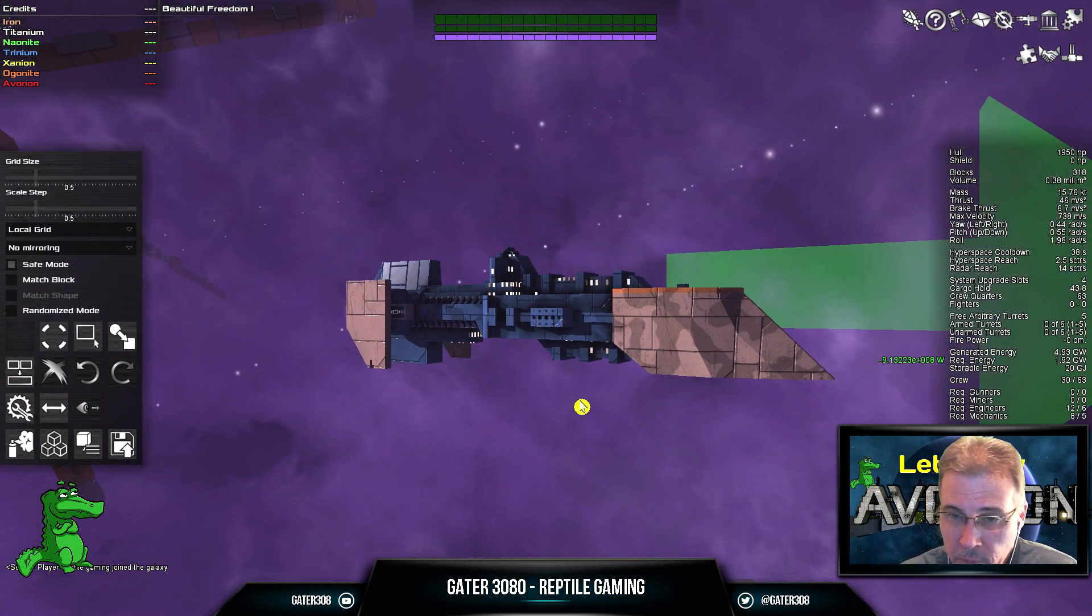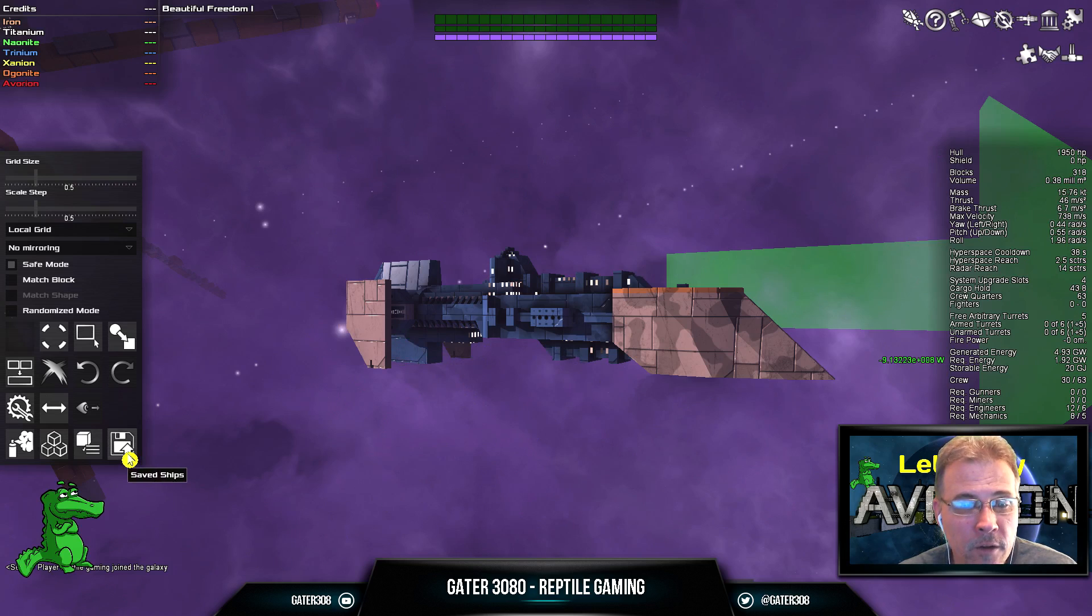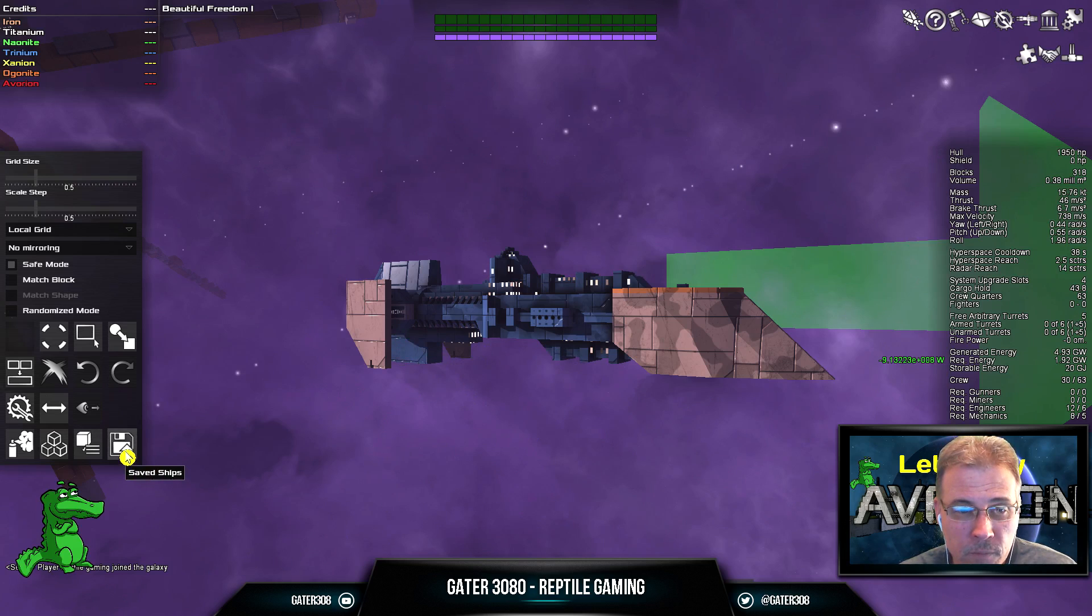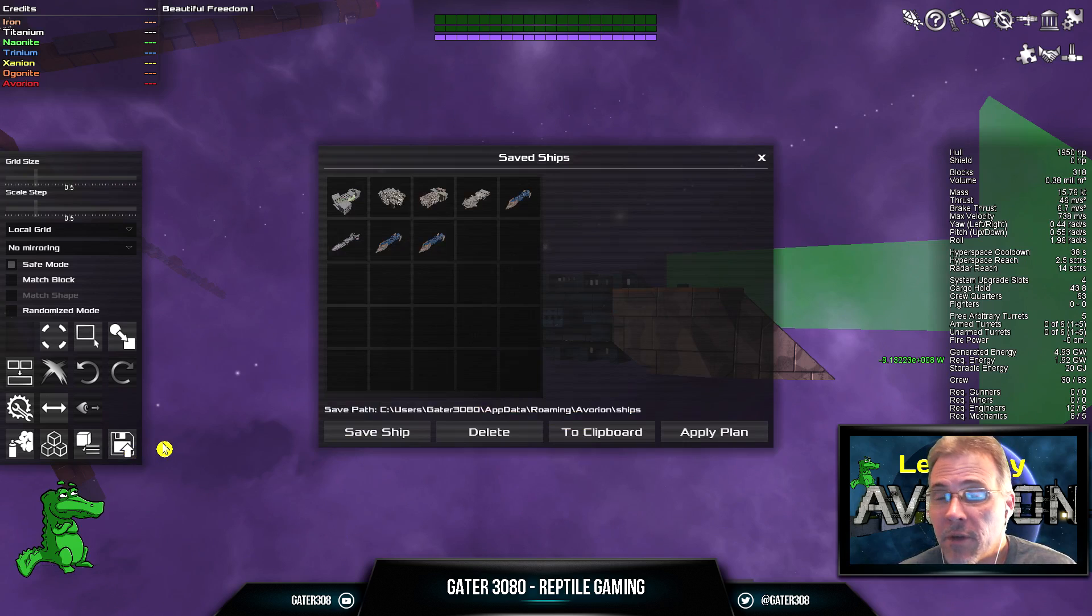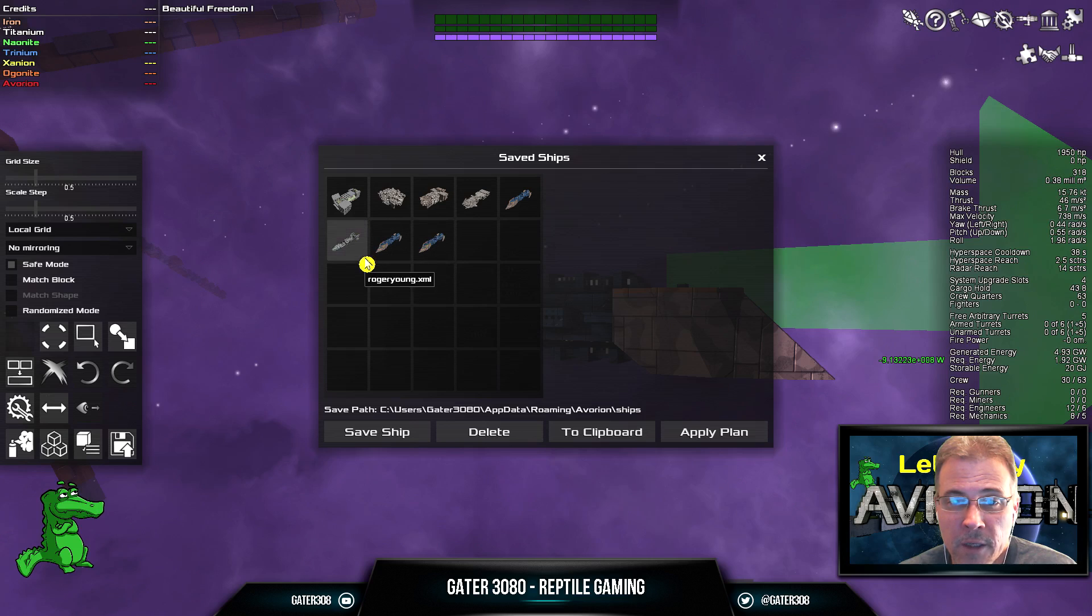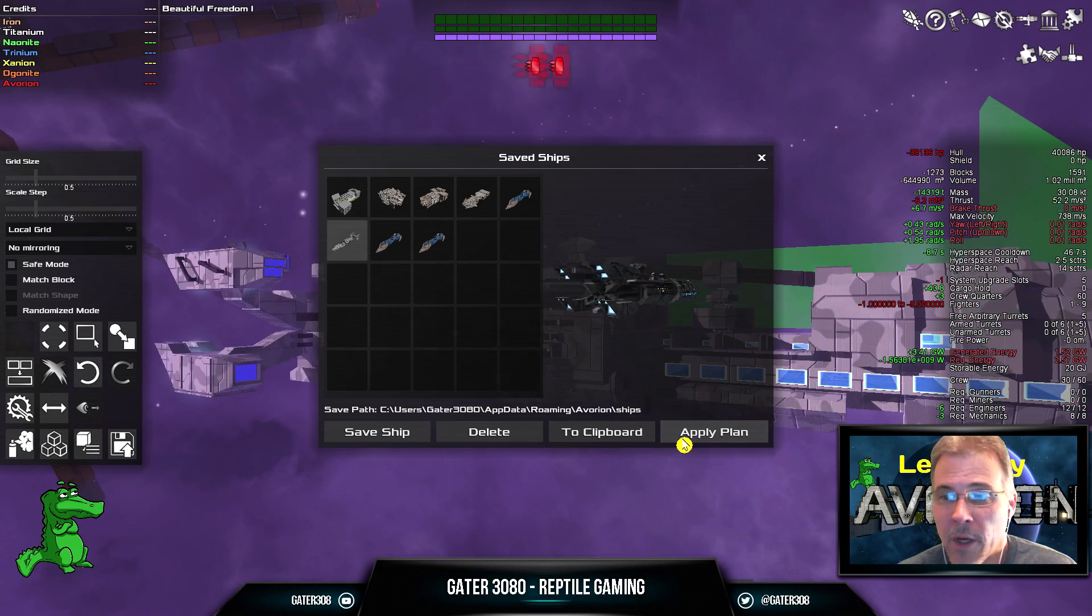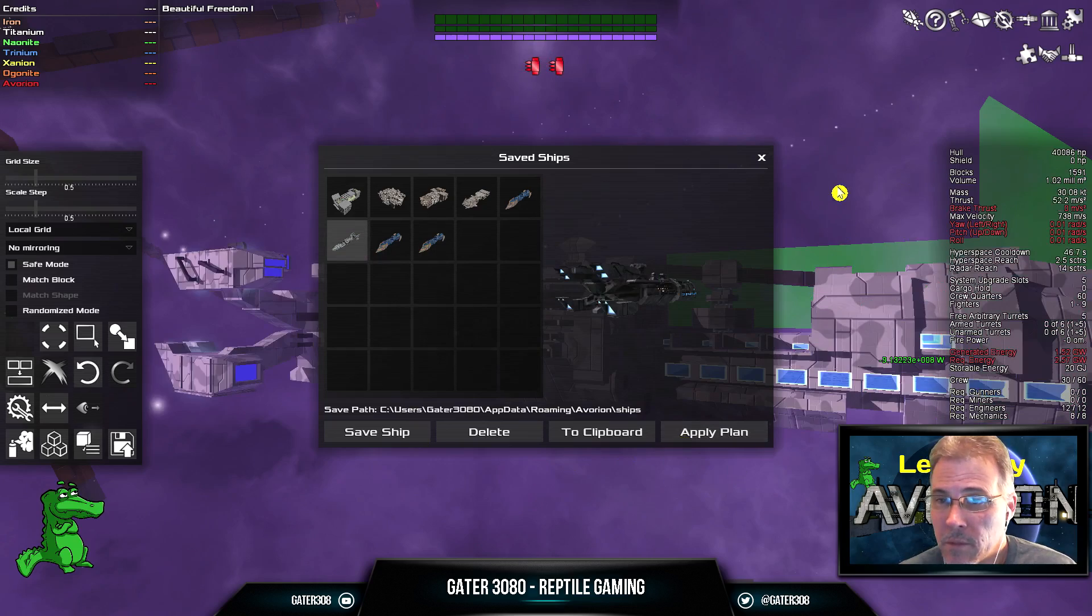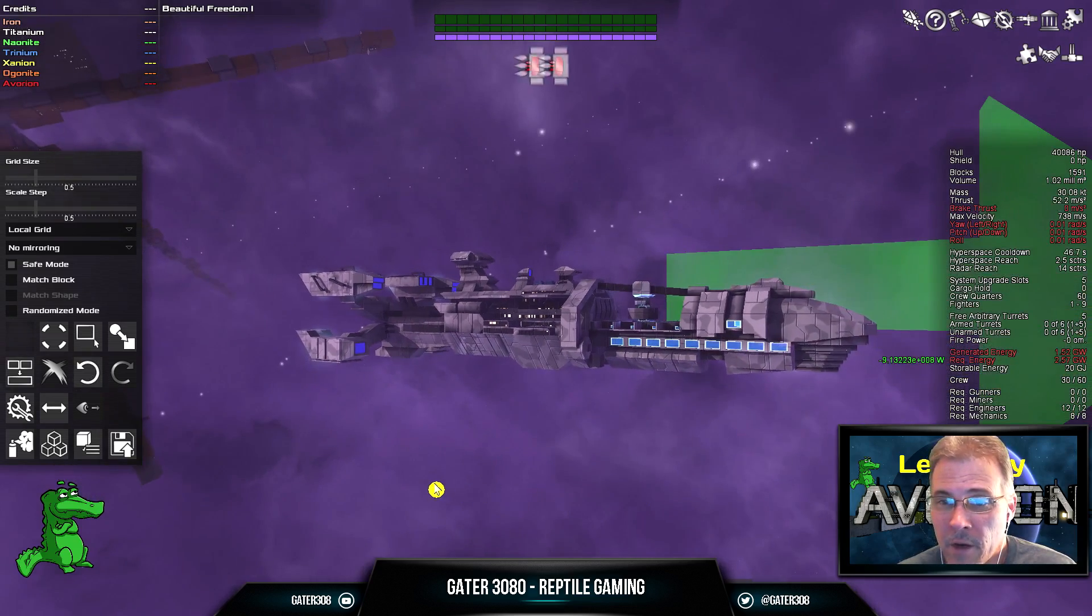and down here at the bottom right, go to Saved Ships. Saved Ships reads your .xml files. And you want to go through here, and you want to find the ship. See, there's the Roger Young. Click Apply Plan. And there it is.